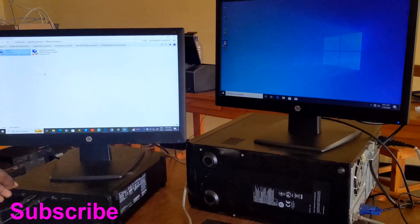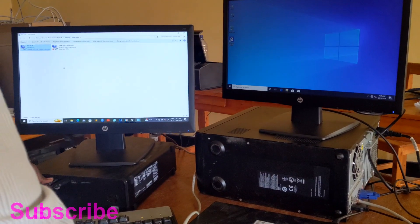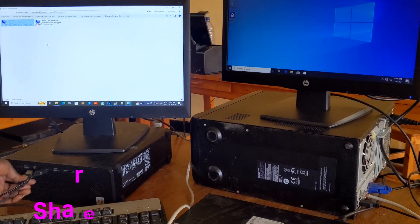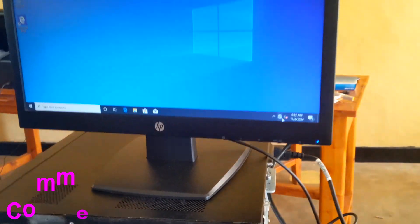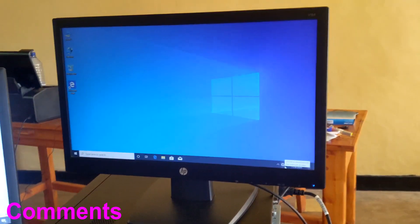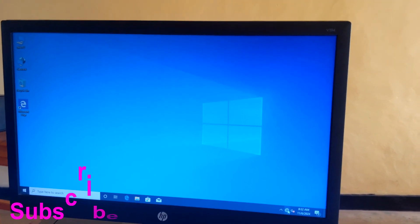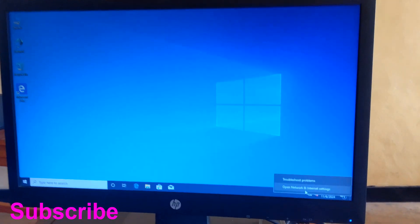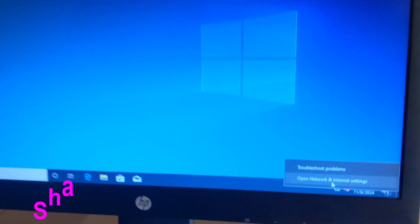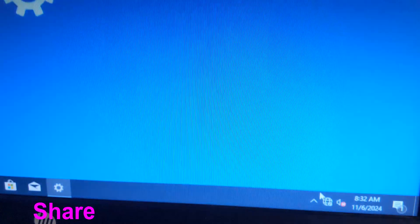And then for the second computer — the IP address for the second computer — it is the same way. Right-click on network, open Network and Internet Settings.